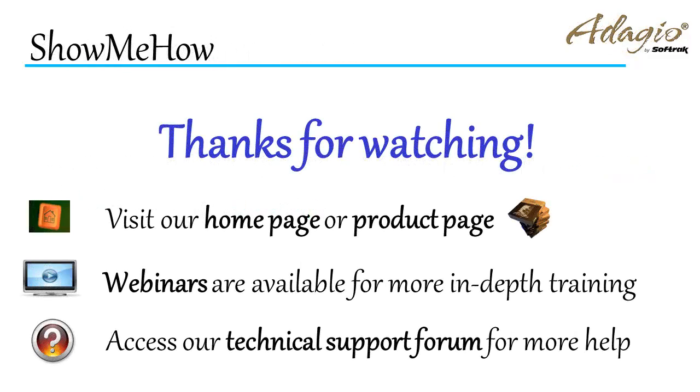For more information about Adagio accounting, use these on-screen links, or from the video description. Thanks for watching!